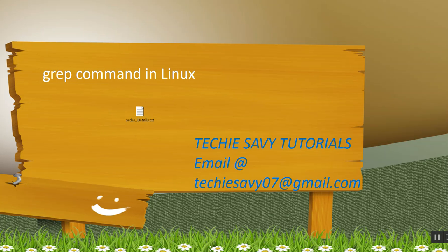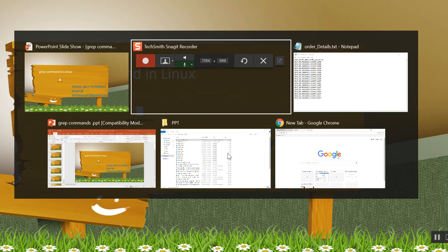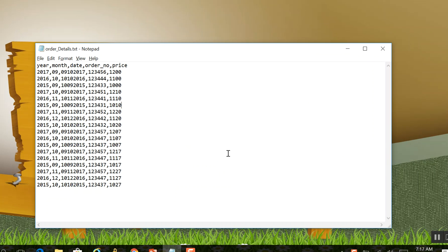So in order to discuss the grep command in Linux, I am using this file order_details which has data related to orders. It has attributes year, month, date, order number and price.